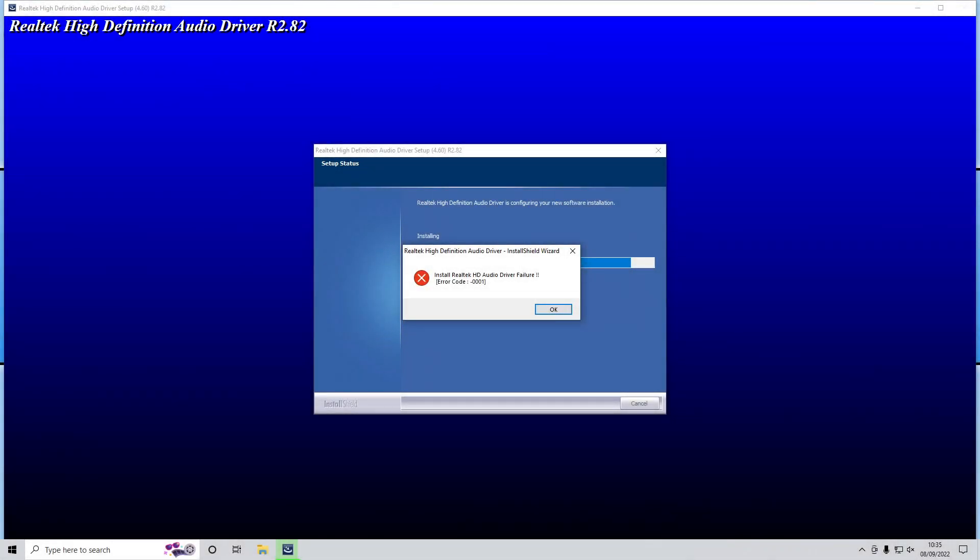In today's video I'll be showing you how to fix Realtek High Definition Audio Driver Error 0001. But before we get started, I've popped a link to our website where we may have added more methods on how you can fix this error if the methods in this video didn't help you out.